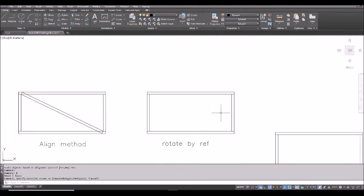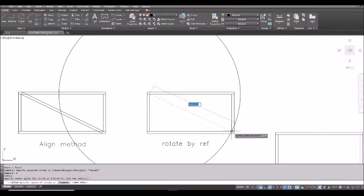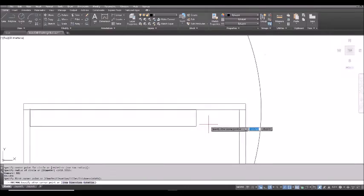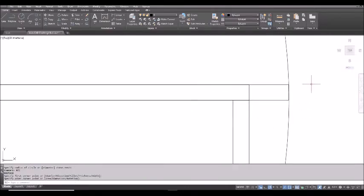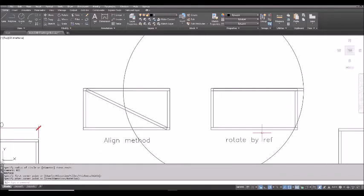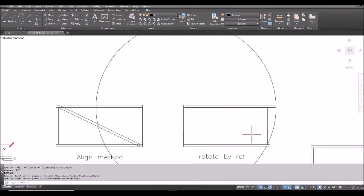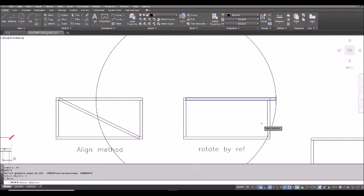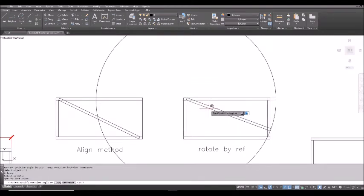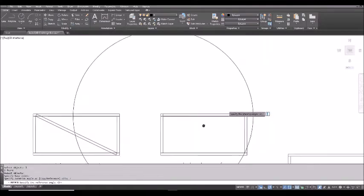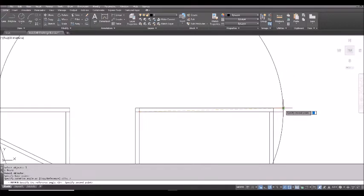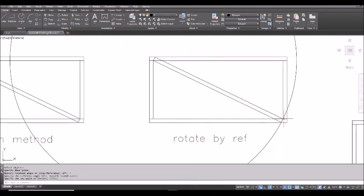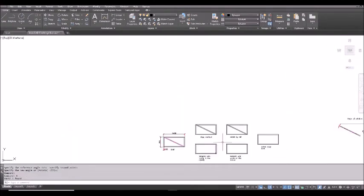The second one, the first part is the same. First you draw a circle and the corner here. And draw the rectangle, click it and touch it and move along and click that. Now by using rotate by reference, we can rotate it to the right position. First RO spacebar, L for the last object, spacebar. And this is the base point. Click it. And then type R for reference. And reference angle. Original angle is from the base here to the corner point here. So the diagonal. And final angle is here. So that's the second method.